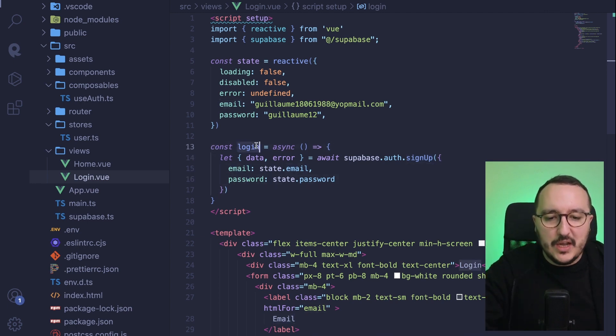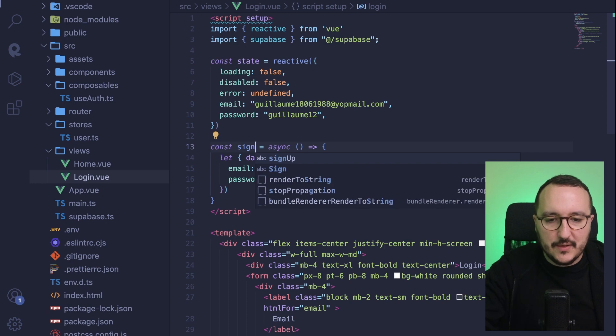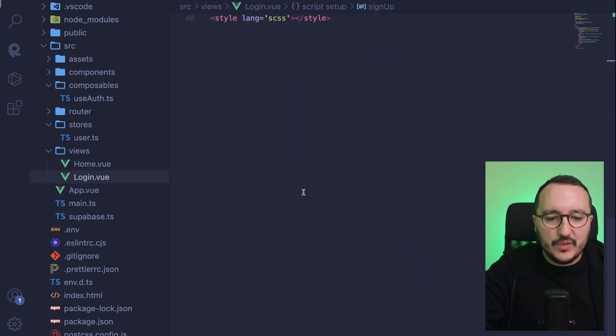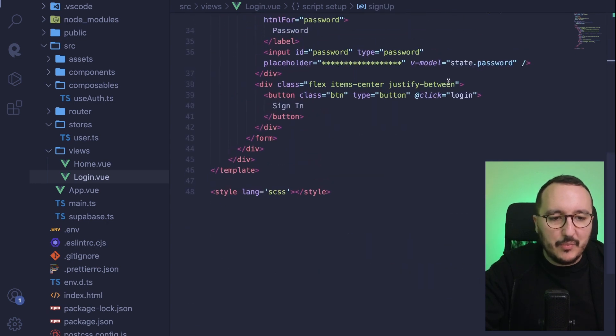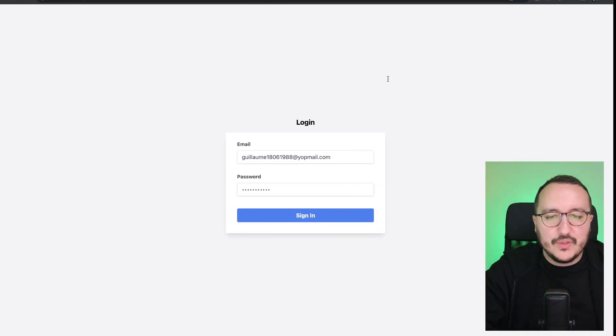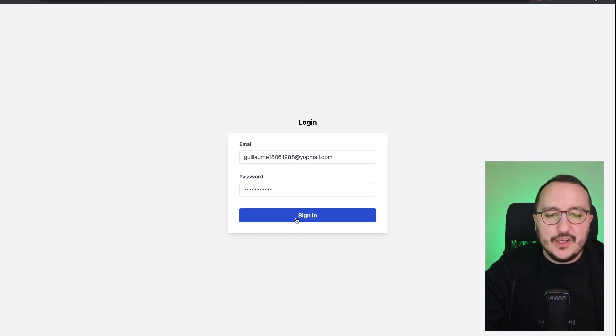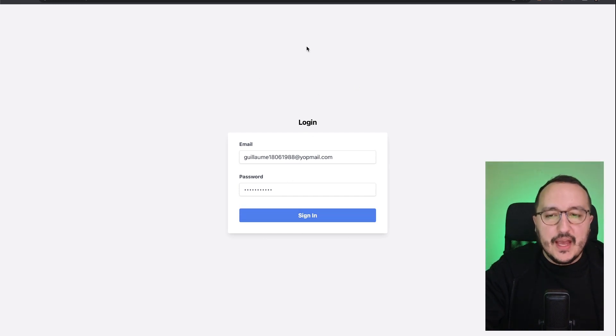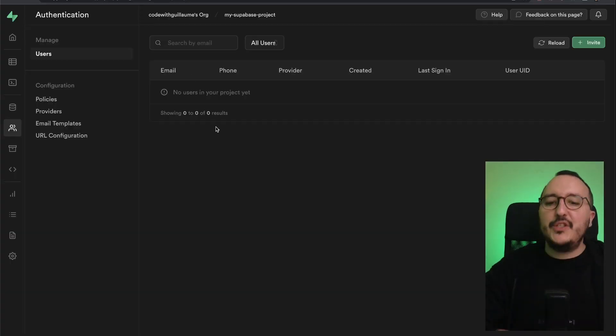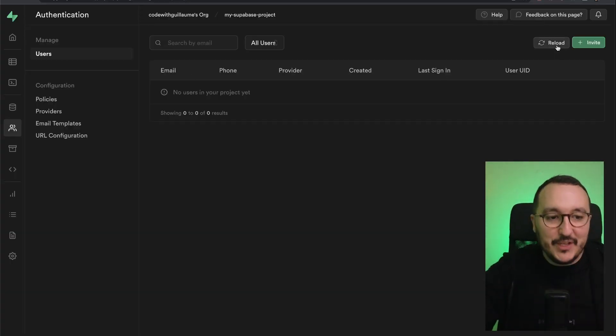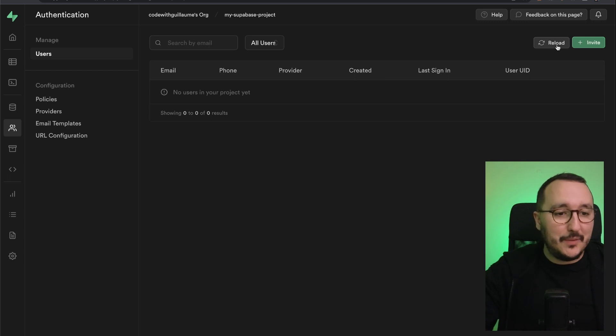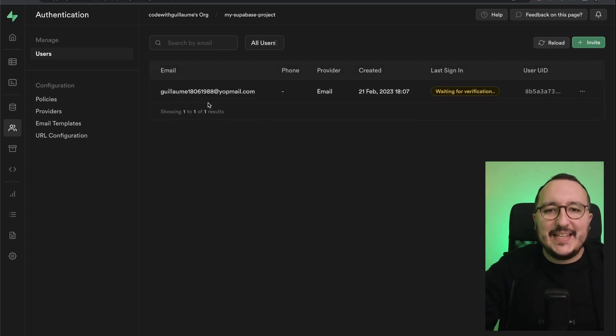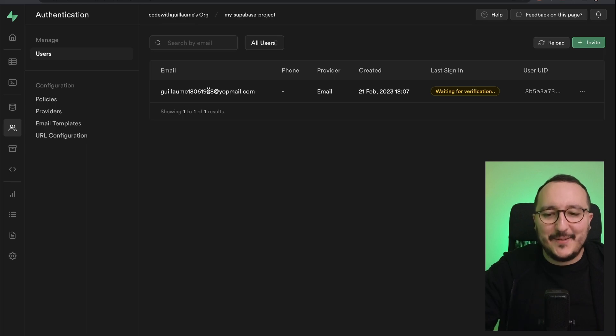So I put login here, but actually, it's signup. Okay, so I'm going to take signup instead of login. There we go. I'm going to save, get back. I'm going to update. And I'm going to click on sign in. And for now, nothing is happening. However, I'm going to get back to auth, and I'm going to reload up there. And when I click on reload, there we go. I got my user there.